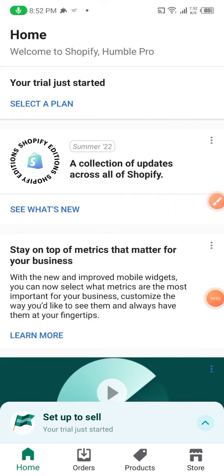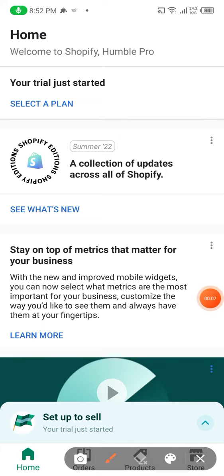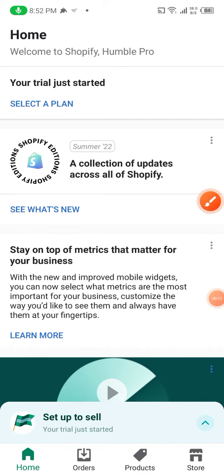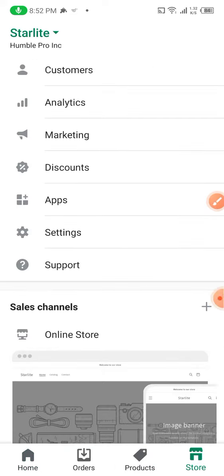As you can see, this is my Shopify account. What I'm going to do next — you can see on the bottom right, you can see the store. I'll head towards my store.